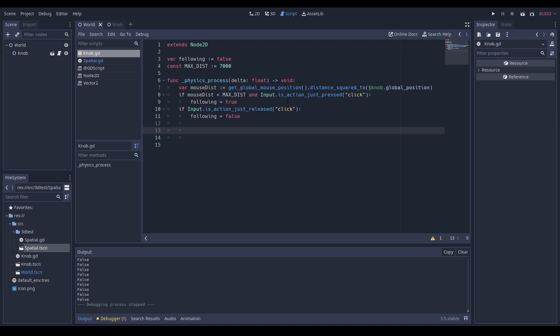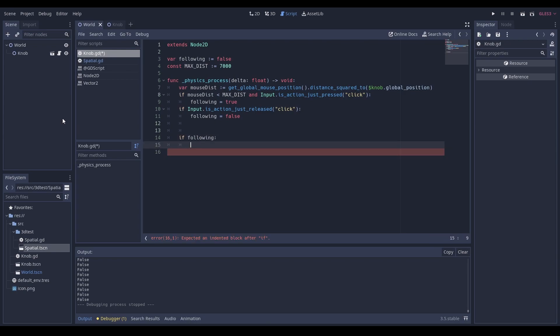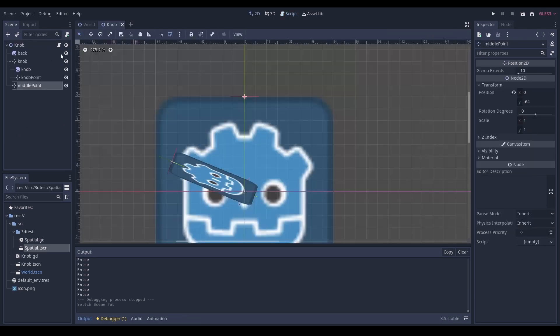Next, we want to ask: if we're following, what do we do? Since we're working with a knob we obviously want to get some sort of angle, so let's get an angle variable.